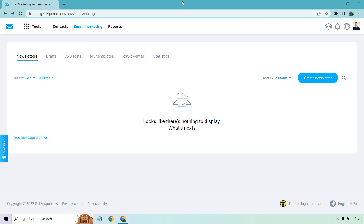Hello and welcome to my GetResponse newsletter tutorial, where you're going to see how to send emails with GetResponse. It's very easy to do. If you'd like to follow along, I will put a link in the description, and if you click that, you can actually get a free account with GetResponse. I've got a brand new account here so you can follow along if that's your plan.